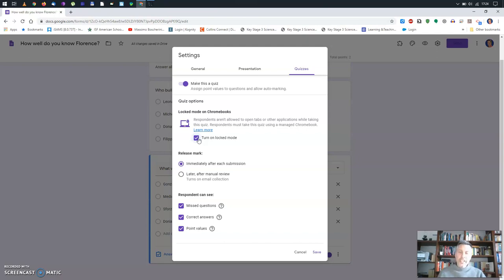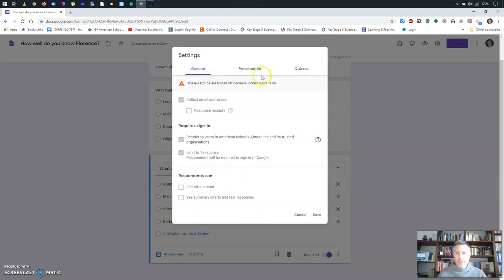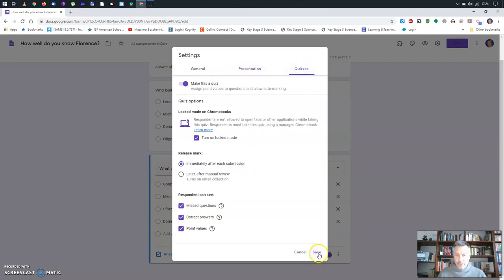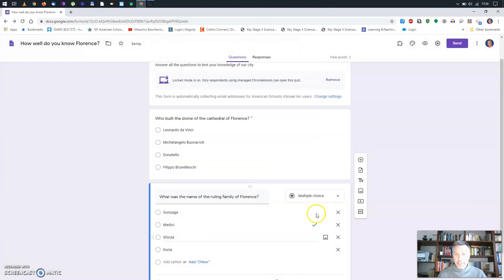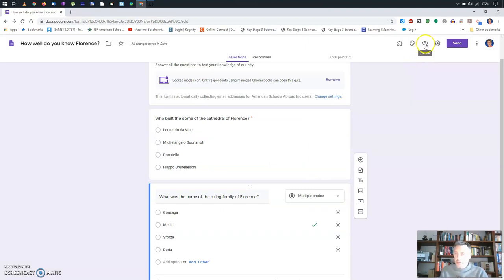I'll also set 'Release Mark' because this will be a self-correcting quiz — students can see once they finish what the correct answers are, point values, etc. Once I'm done, I'll save it and preview how it looks by clicking the eye icon.